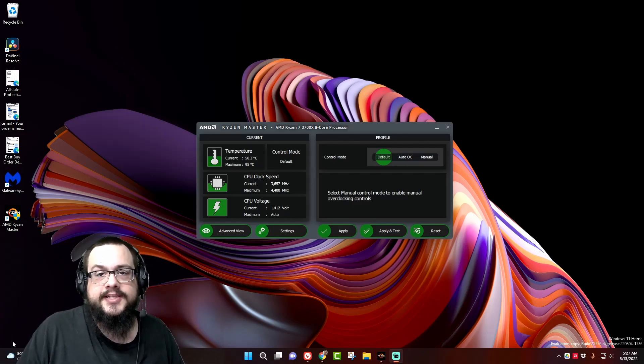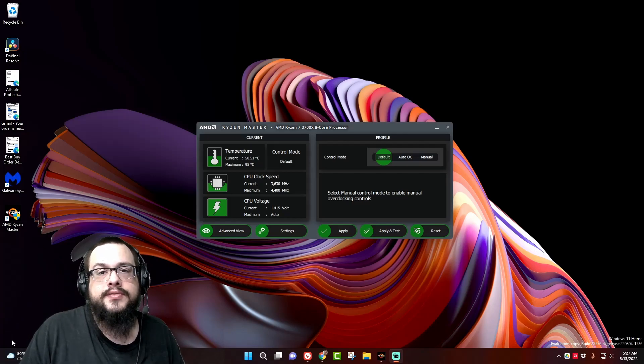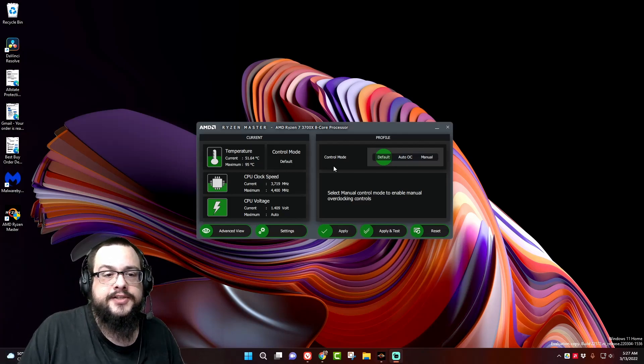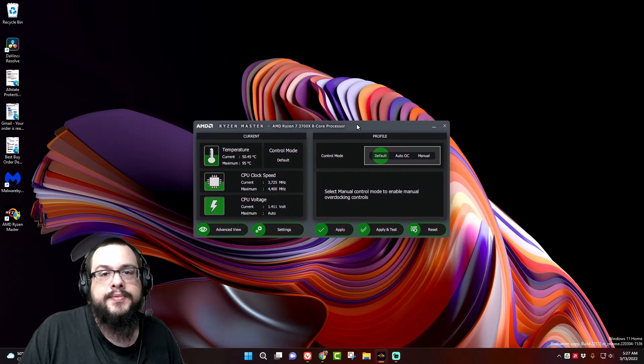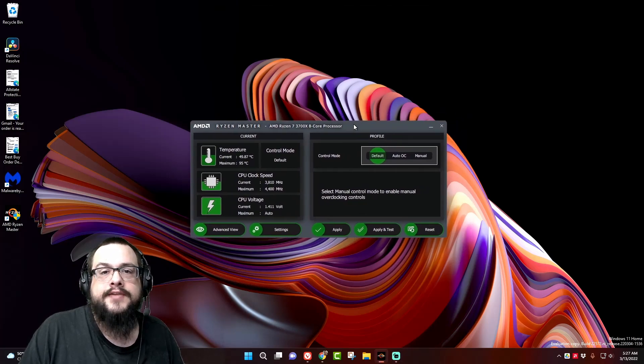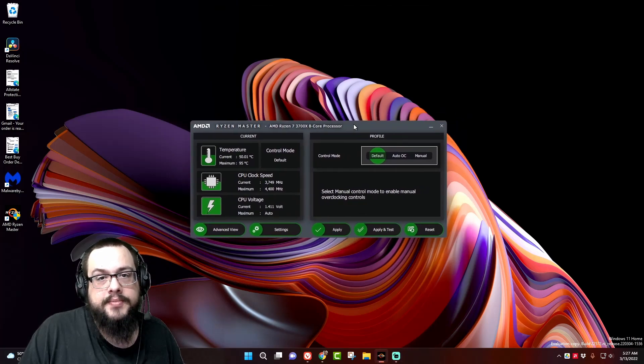What's up guys, how's it going? Mike the Tech here, and today I'm going to show you how to fix an issue with Ryzen Master where it doesn't want to open and it says that the driver is not installed properly.